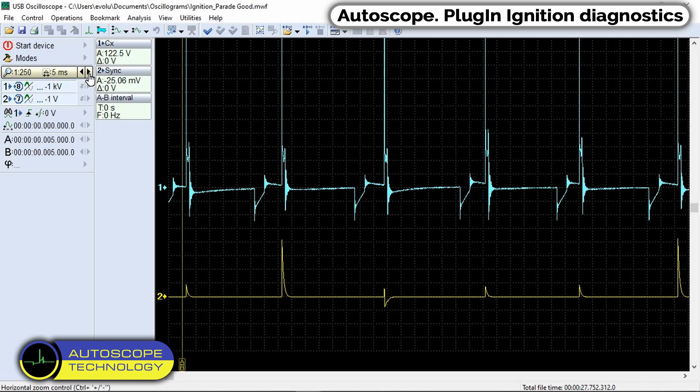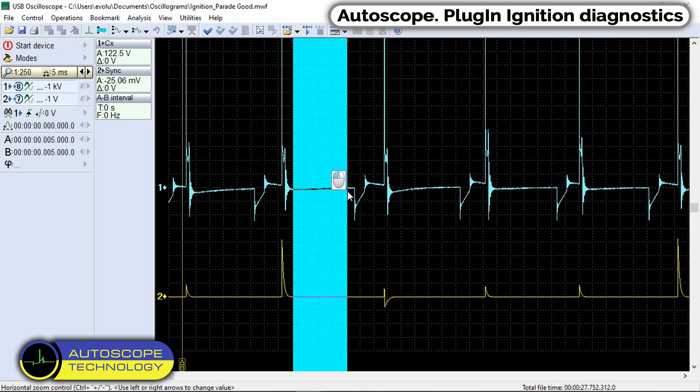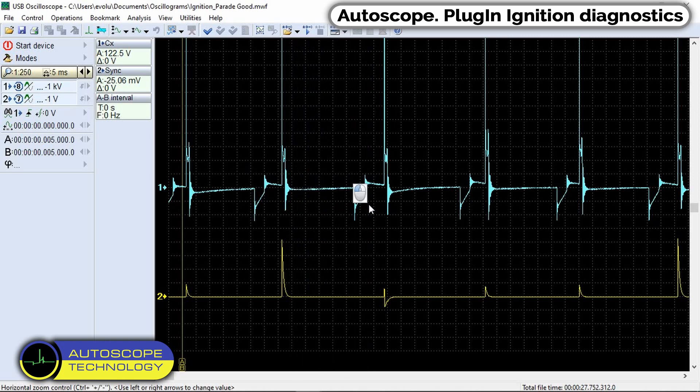We can evaluate the characteristics of a single waveform, but it is difficult to compare all the pulses at the same time on the screen. As you can see, the time interval between pulses is very large, and this interval does not provide useful information.